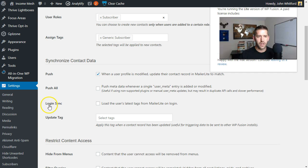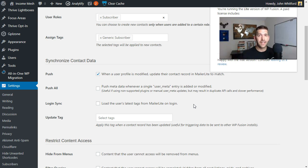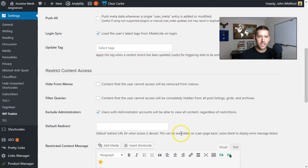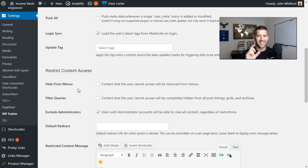One thing I do want to enable is 'Login sync.' What this does is load the user's latest tags from your CRM when they log in. So if they've been gone for a while, receiving your emails, clicking on things, and getting tags or groups added through your CRM, when they come back to your website it's going to sync all that information back into your WordPress site — super cool. We'll check that one. The rest of the settings here you don't really need to worry about if all you want to do is keep your WordPress site and CRM in sync. There is one more thing — we'll need to line up the fields — but as far as these settings go, this is really all it is.